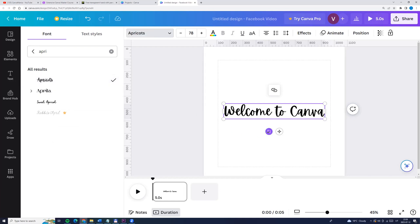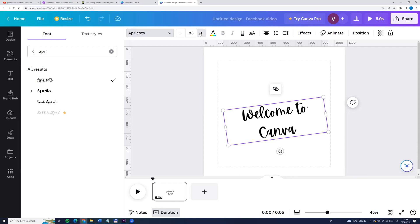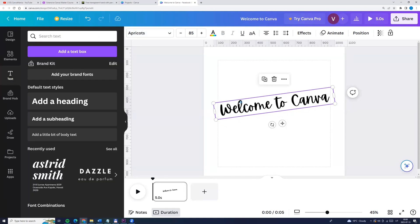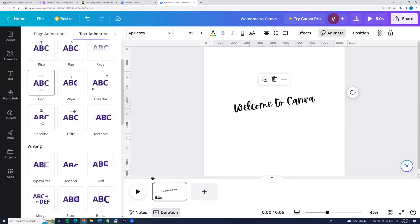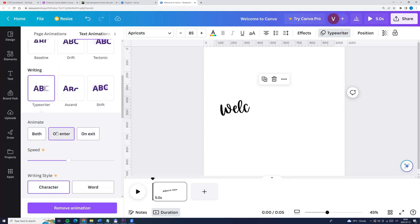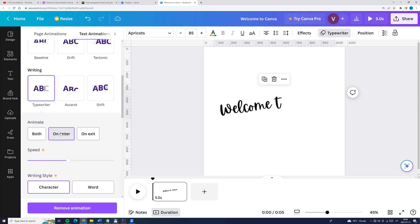We can rotate it a little bit and make it bigger. Now let's click on text, go to top menu and click animate. And here we can choose typewriter, and on enter.